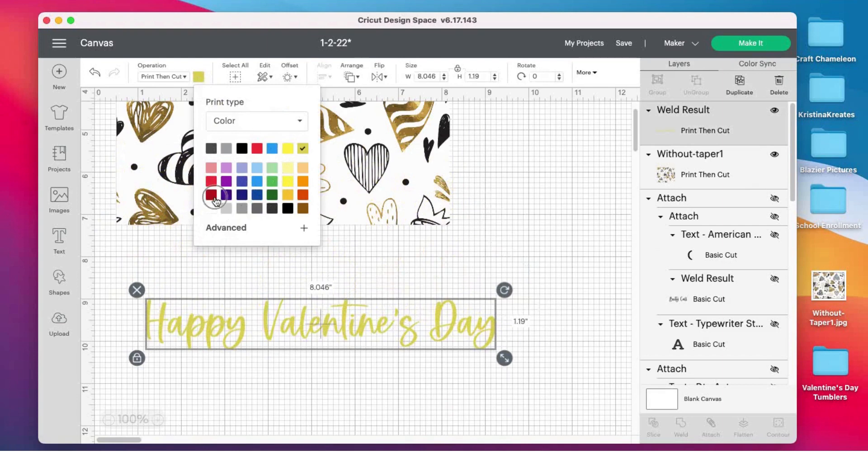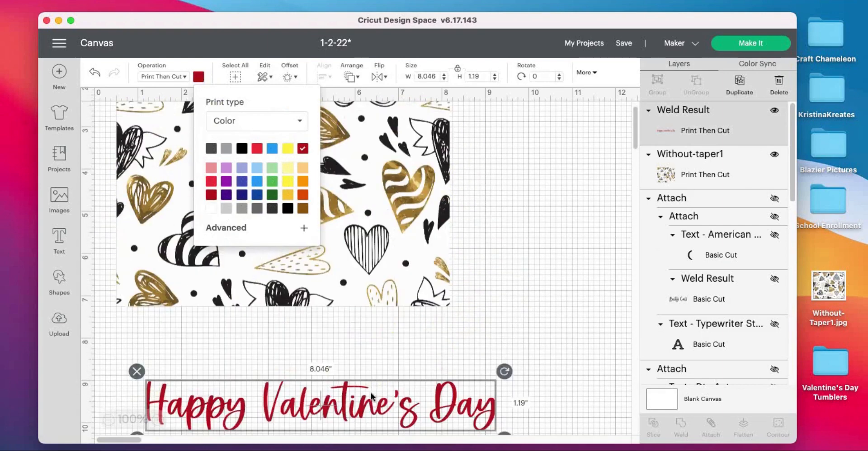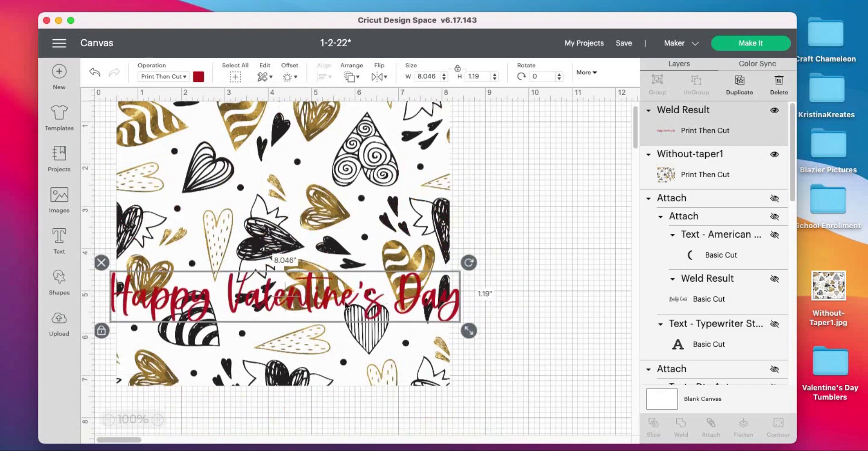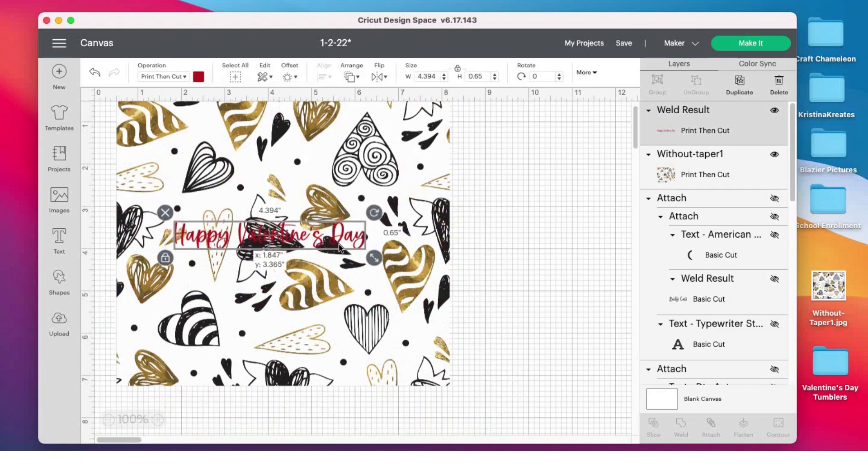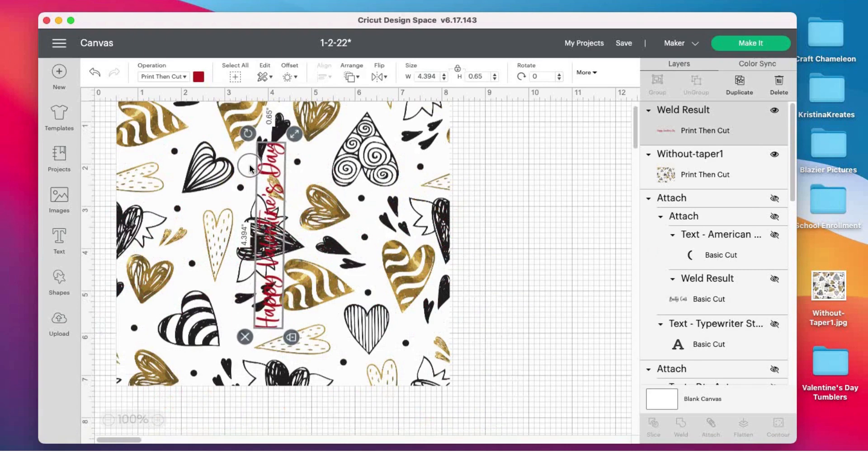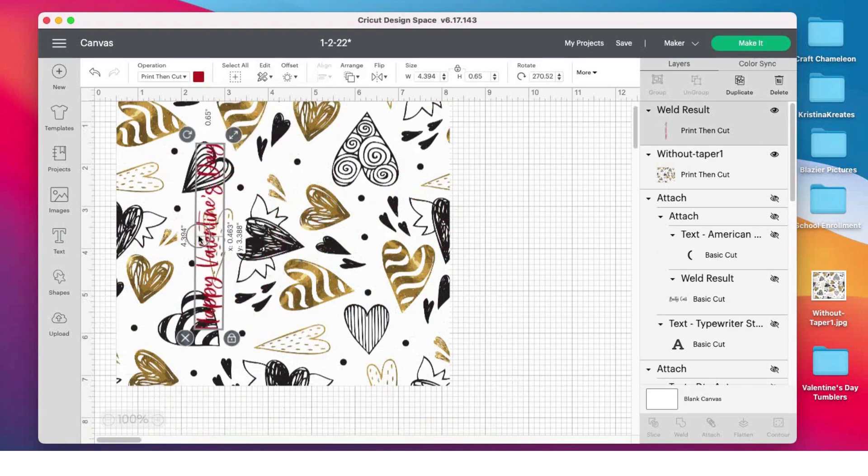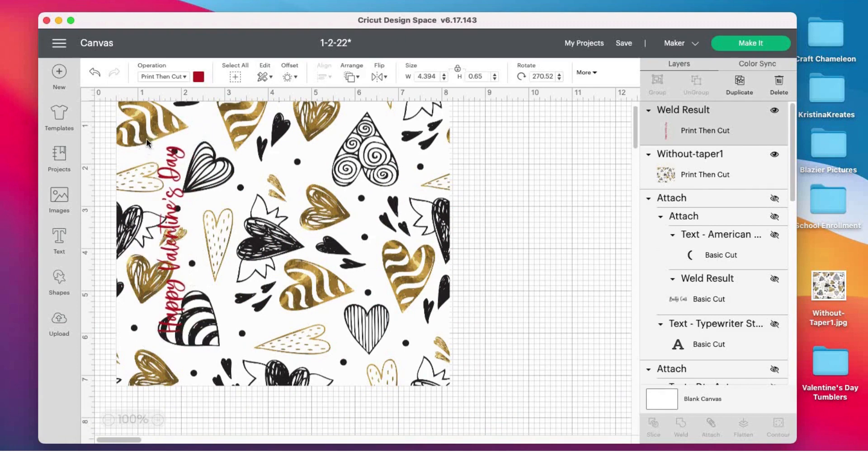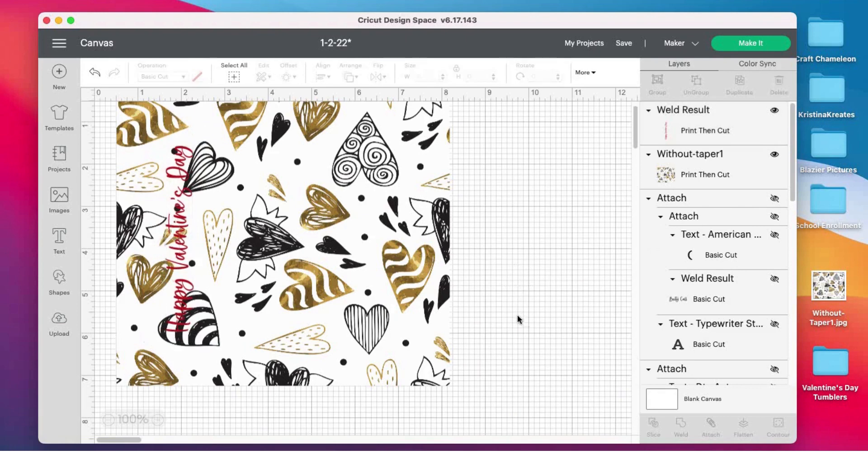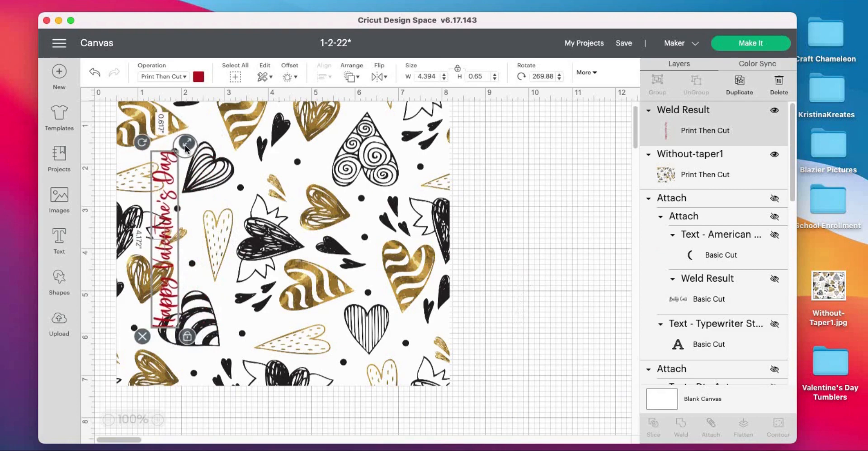It might be a little too bright for her to read, so maybe we'll stick with red. Red is such a lovely color for Valentine's Day. I'm gonna shorten this out a little bit. Since I'm making a skinny tumbler, I want to flip this to go up and down so the cup reads Happy Valentine's Day from bottom to top.